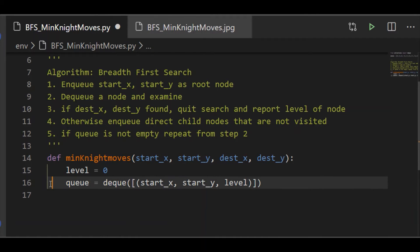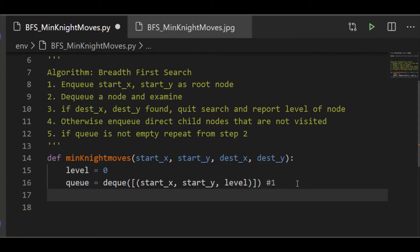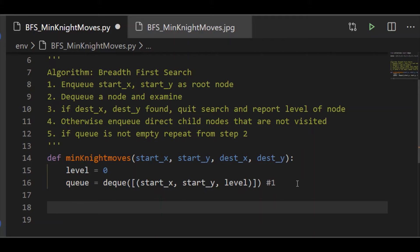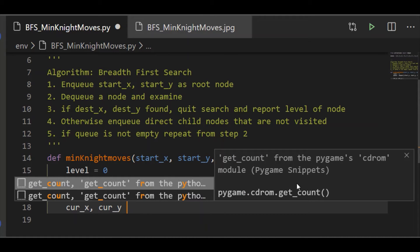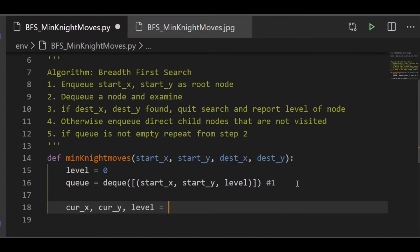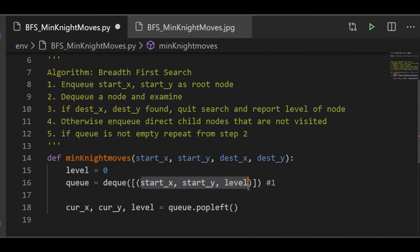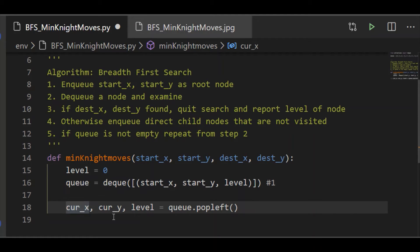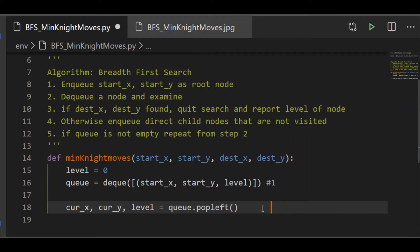This completes our step one — enqueue start_x and y as the root node. Moving to step two, we dequeue a node and examine it. Variables current_x, current_y, and level shall take the value from our queue using popleft, which removes the value from the queue from the left. Since we initialized the queue with three parameters — start_x, start_y, and level — those values will now be held in current_x, current_y, and level. This is our step two: dequeue a node.